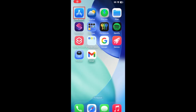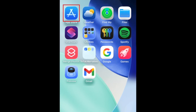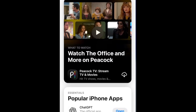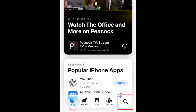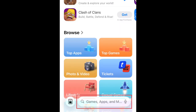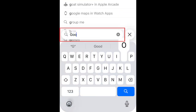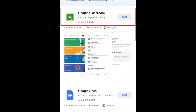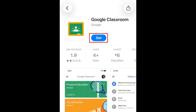To download Google Classroom, first open the App Store. Go to the Search tab. Then type in Google Classroom in the search bar. Tap Google Classroom when it appears in the search results. Then tap Get.